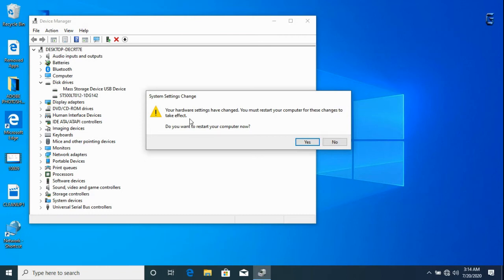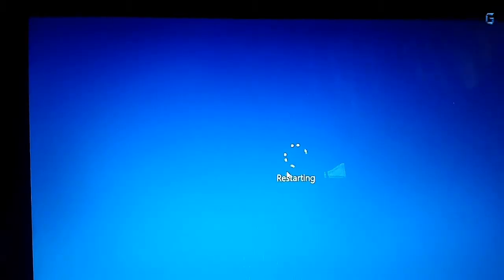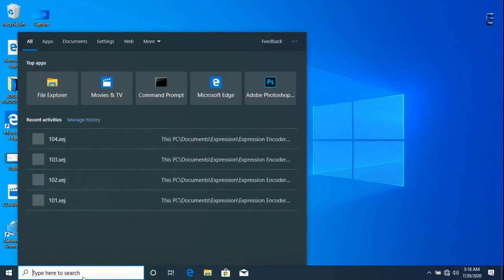Now after restarting, we go to the Windows search bar and type device manager to see if the changes have been affected, following the same process.